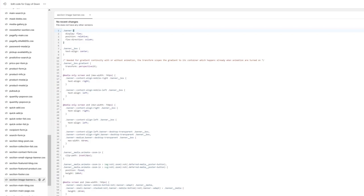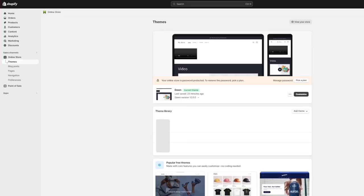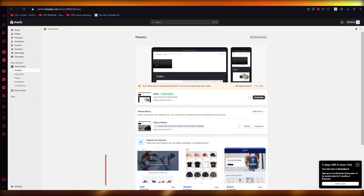Once you add that code, it will essentially set one image for your desktop view and allow you to add a separate image for your mobile view — that's what the code does. You're just going to add that Liquid code and things will be done for you. That's essentially it for this video.